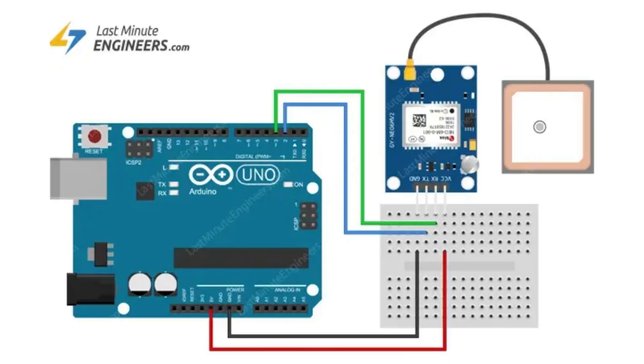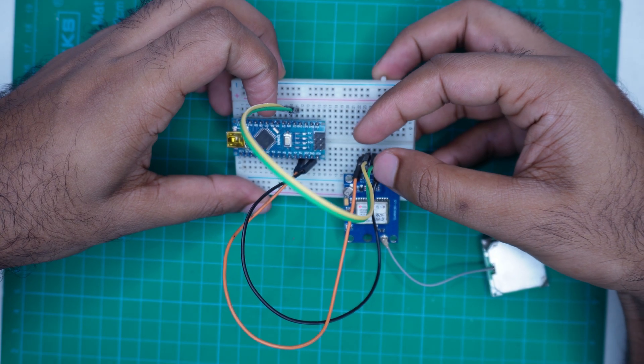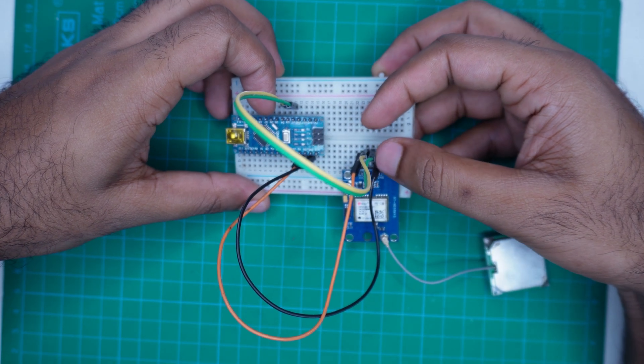Again, VCC goes to 5 volt, Ground goes to Ground. TX of GPS goes to D2 and RX of GPS goes to D3 of Arduino.